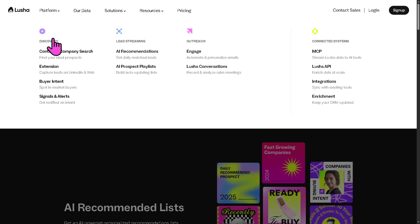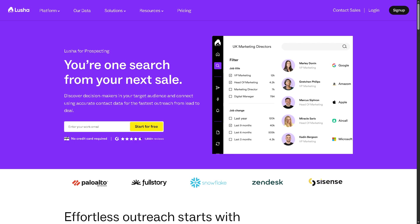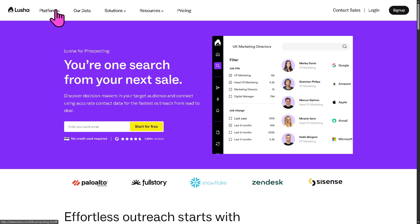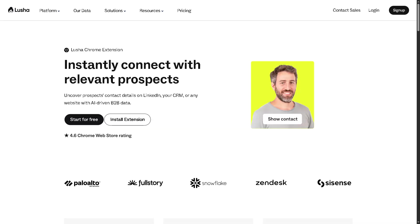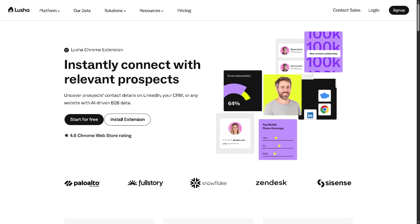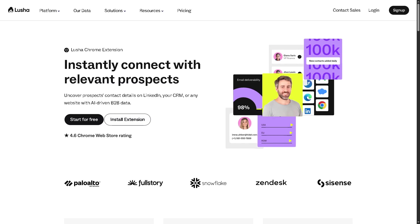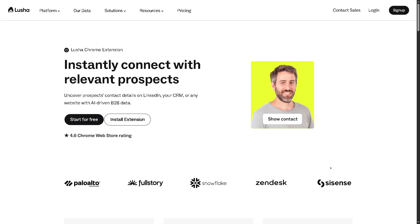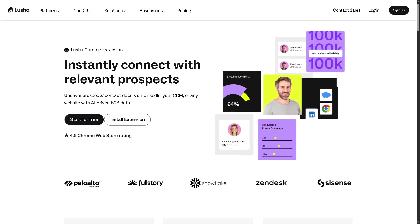It offers discovery, lead streaming, and outreach. Number one is going to be the contact and company search. This is Lucia's core feature, allowing users to search for accurate contact information like phone numbers, emails, and job titles, and of course, company data such as size, industry, and location of potential leads. You can apply filters to target specific roles, industries, or geographies. And then there's going to be the extension. Remember earlier, if you're using Google Chrome and Microsoft Edge, it enables users to access contact details directly from platforms like LinkedIn, Salesforce, or company websites without switching tabs. It's a powerful tool for ongoing prospecting.